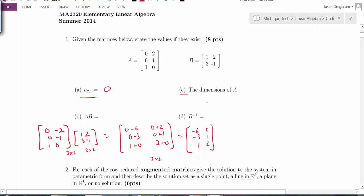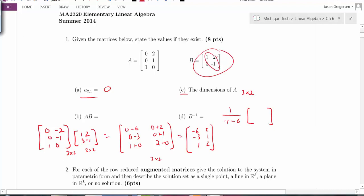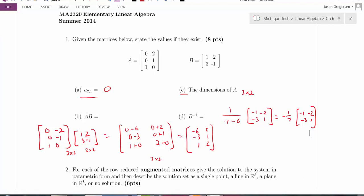Part C asks the dimensions of A — we just covered that, it's a 3 by 2 matrix. Part D asks for B inverse. Since B is 2 by 2, let's check invertibility. Using the formula for a 2 by 2 inverse: 1 over the determinant, which is negative 1 minus 6, equals negative 7. So B inverse is negative one-seventh times the matrix with entries negative 1, negative 2, negative 3, and 1. I can verify by multiplying by B to get the identity matrix.